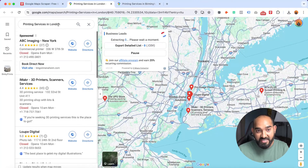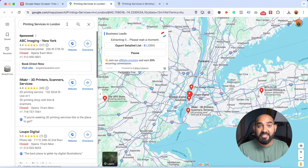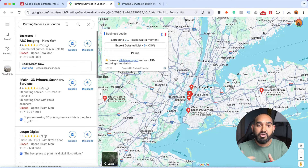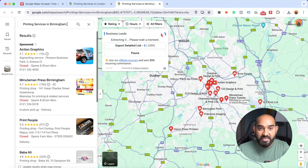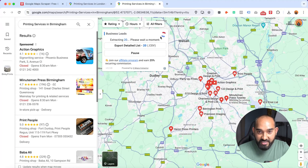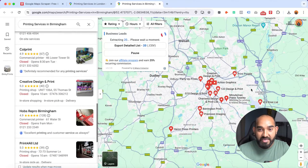You can see it's extracting — printing services Birmingham, printing services in London. After completing the scraping for these cities, it's going to move on to the rest of the cities one by one. It's showing 'extracting 20, please wait for a moment.' It's going to scrape the remaining leads and you can see the details appearing right here.